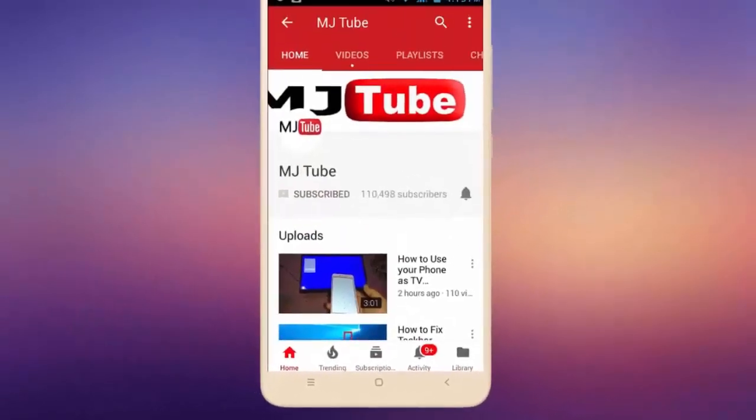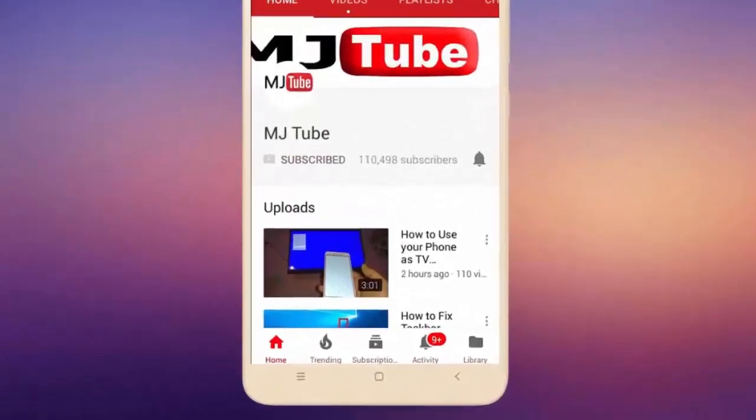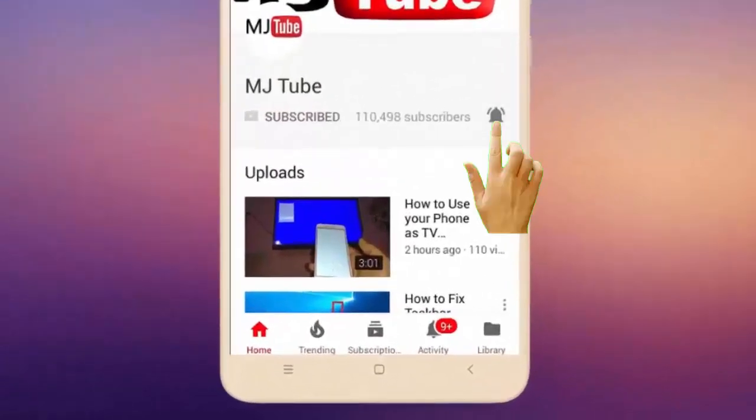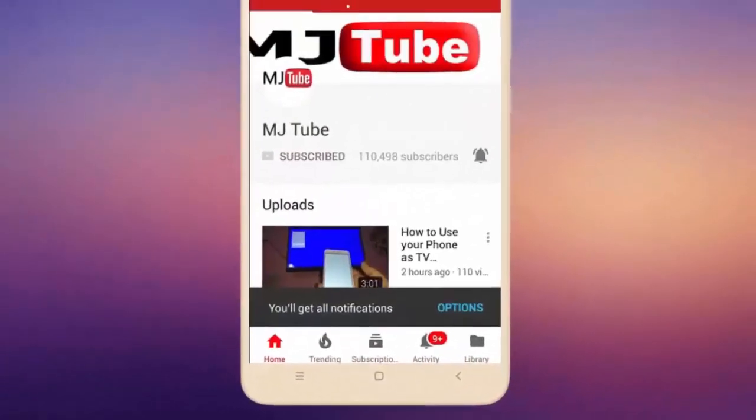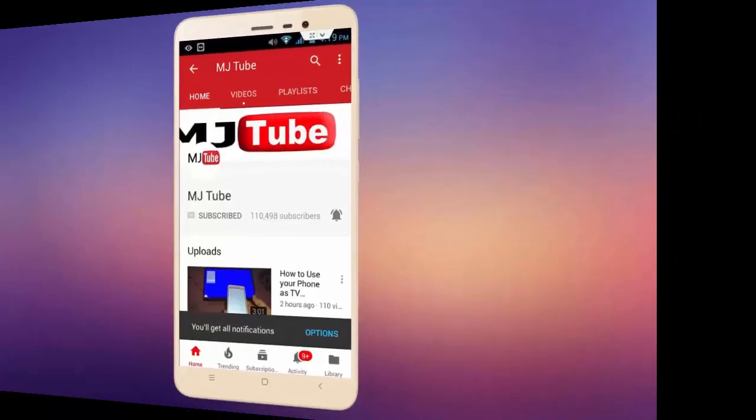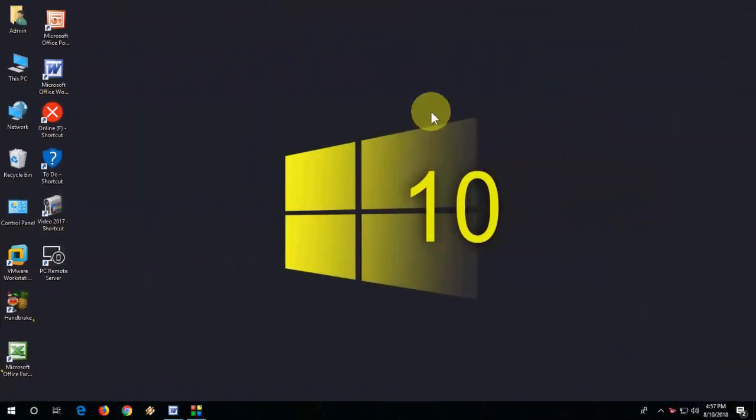Subscribe to MJ Tube and hit the bell icon for latest videos. Hello guys, welcome back. In this video we will learn how to fix Remote Desktop connection not working in Windows 10 PC. Watch this video carefully. I will show you three or four steps to fix this type of problem.